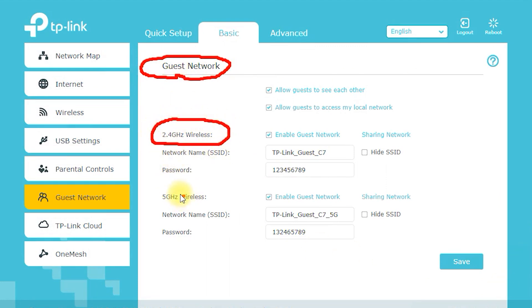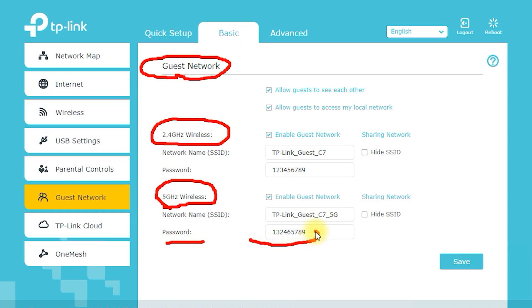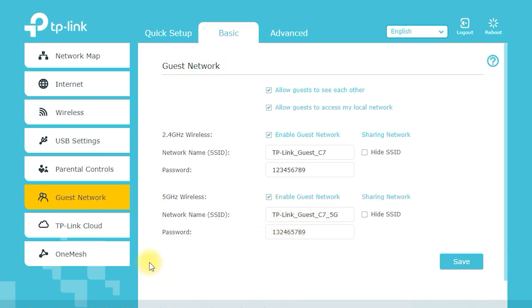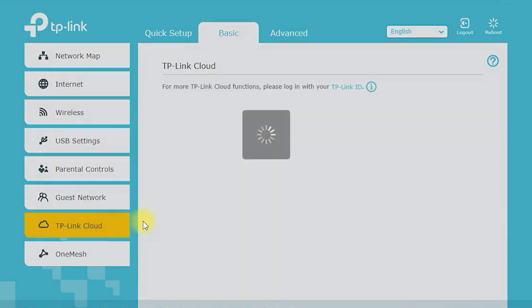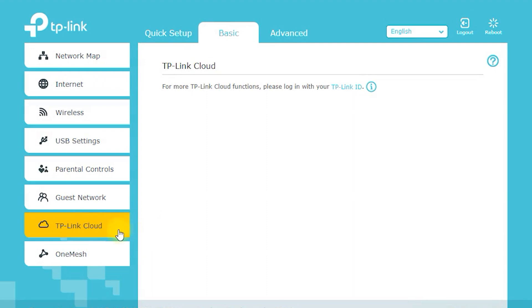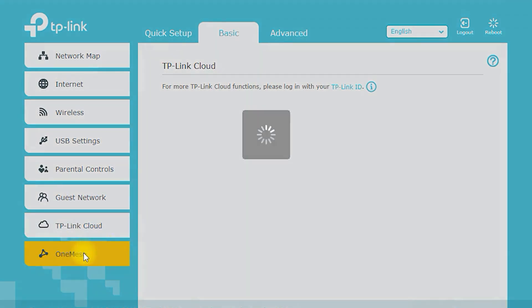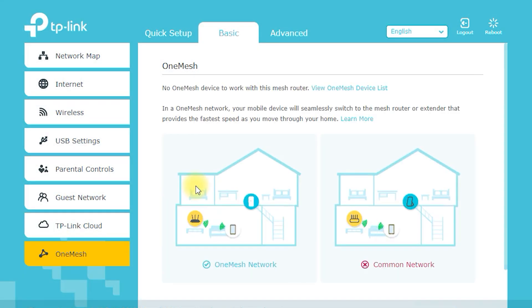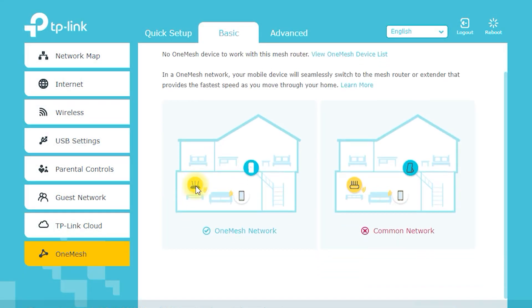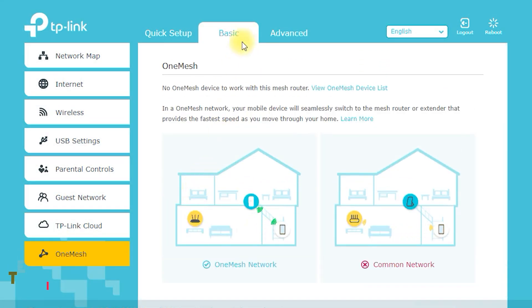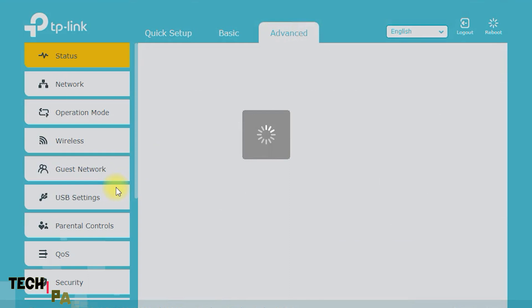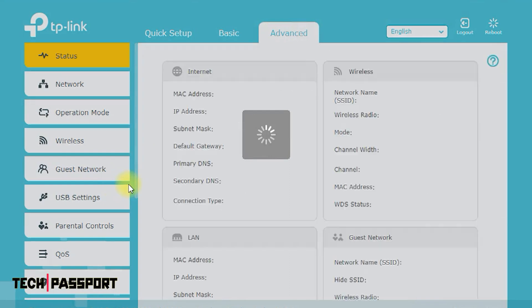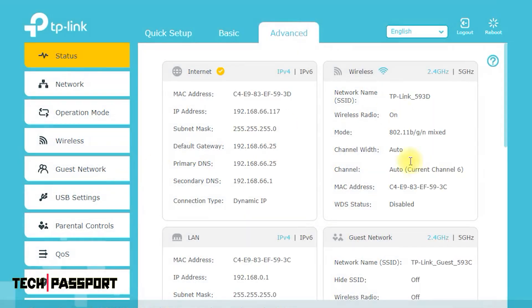In conclusion, the TP-Link Archer C7 AC1750 is a powerful and feature-rich wireless router that offers fast and stable internet speeds, advanced security, and easy setup and management. Whether you're looking for a router for your home or small office, the Archer C7 AC1750 is definitely worth considering.